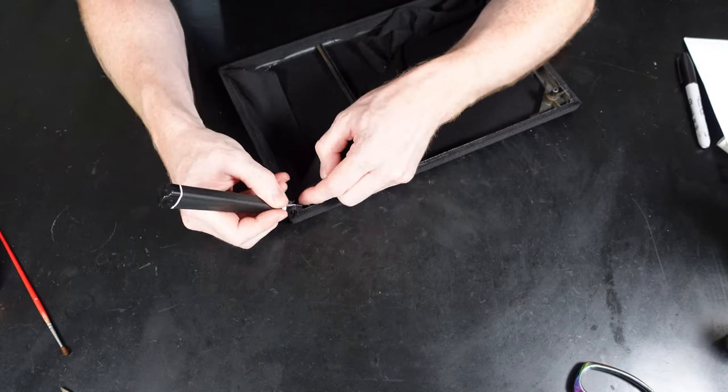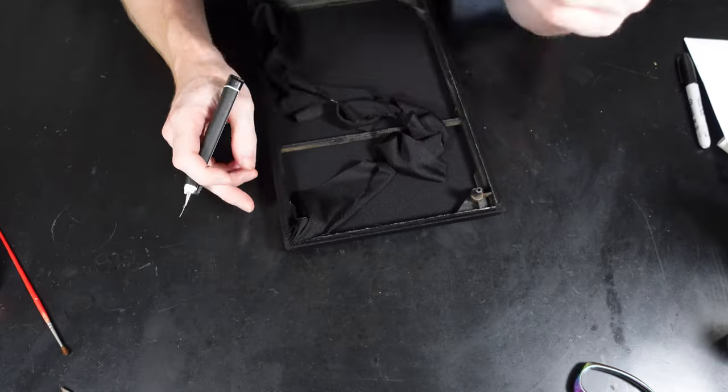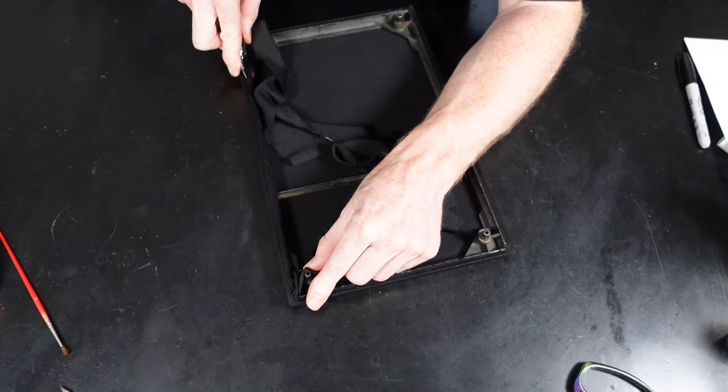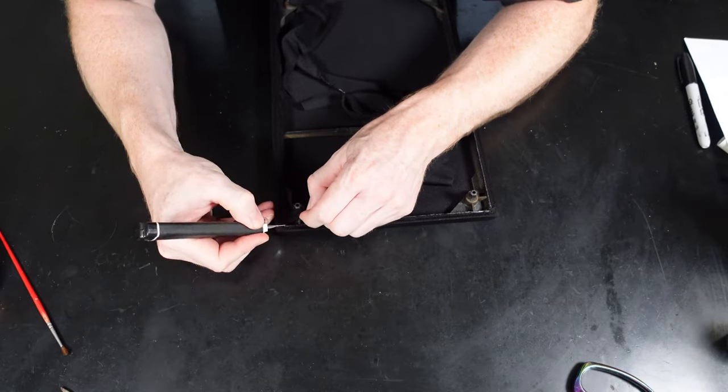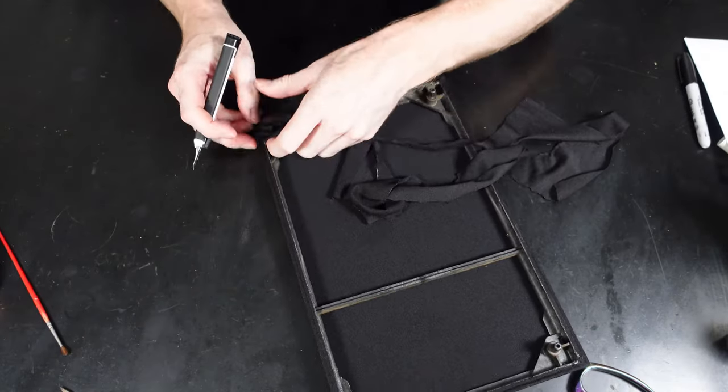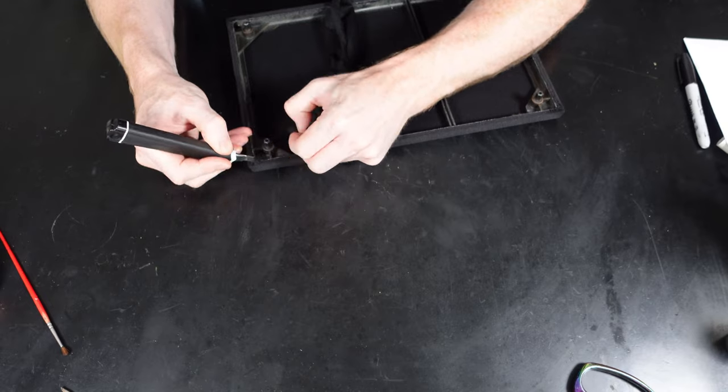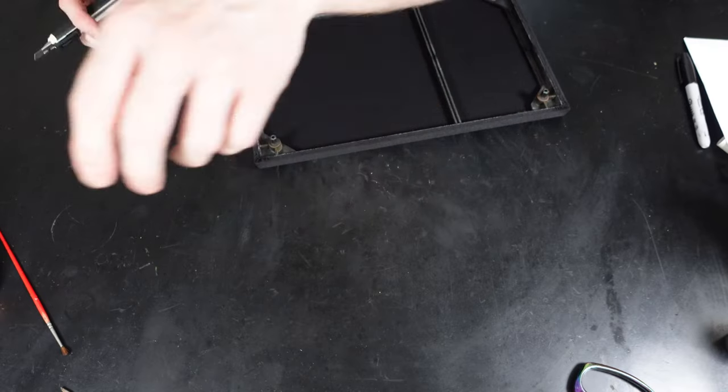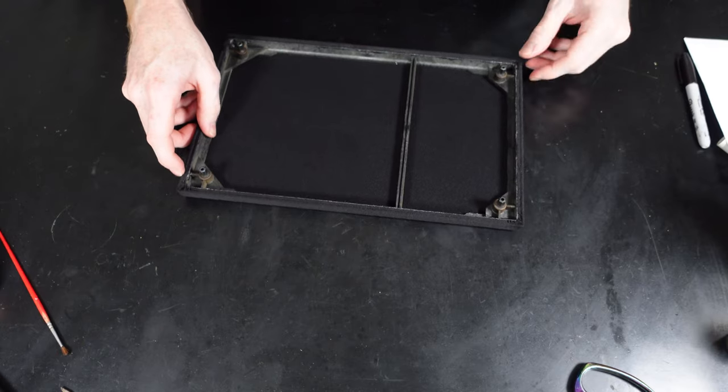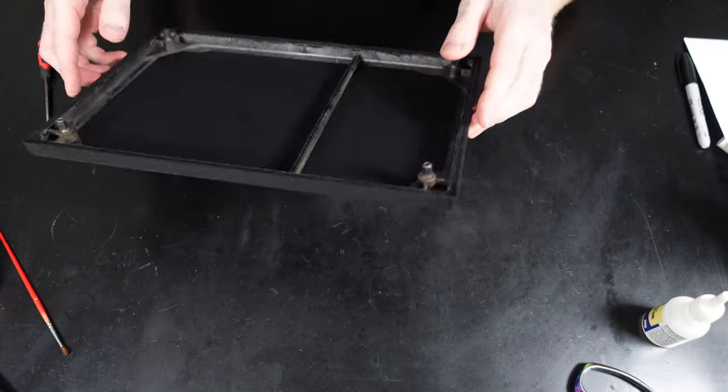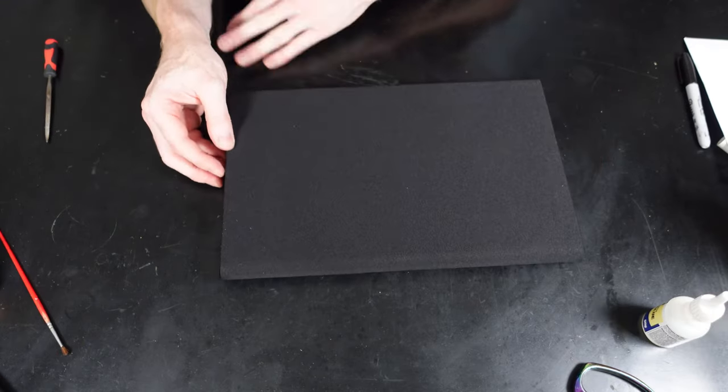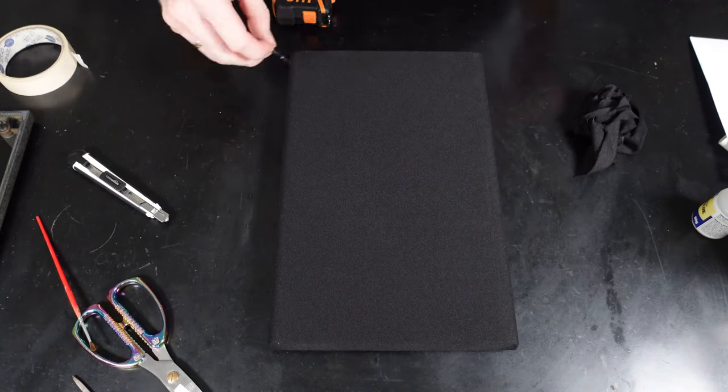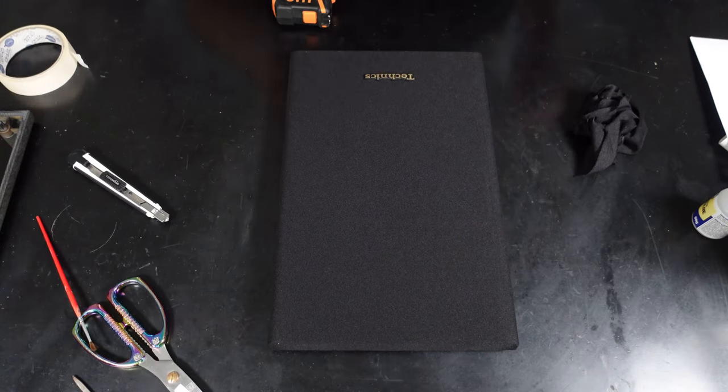As you can see after it's trimmed and flipped over, you can see just how good it looks now with a new fresh piece of mesh material on there. Now we can look at replacing the badge back onto the new mesh.